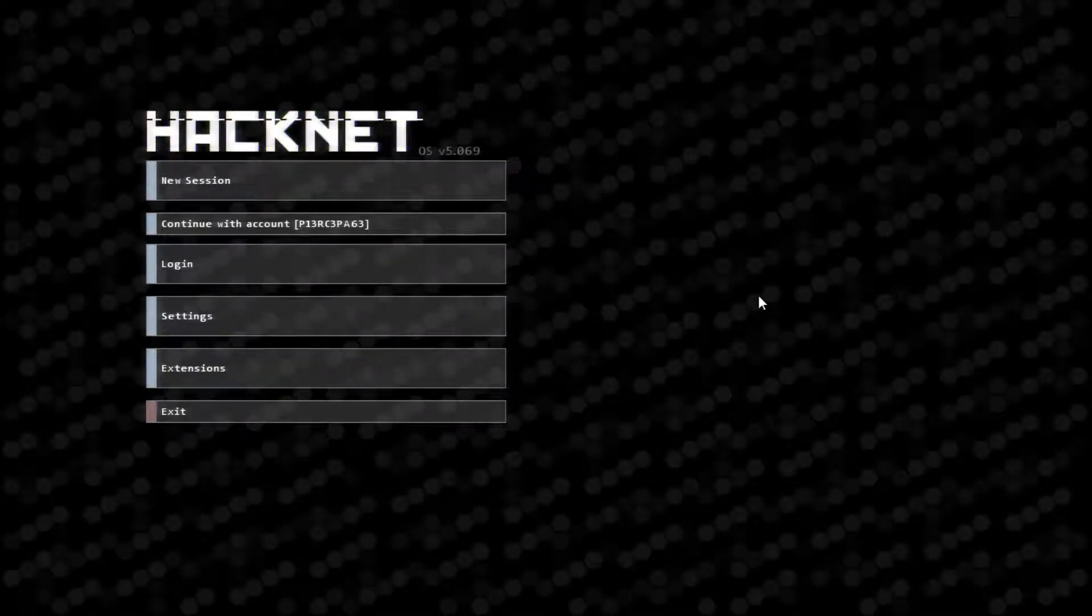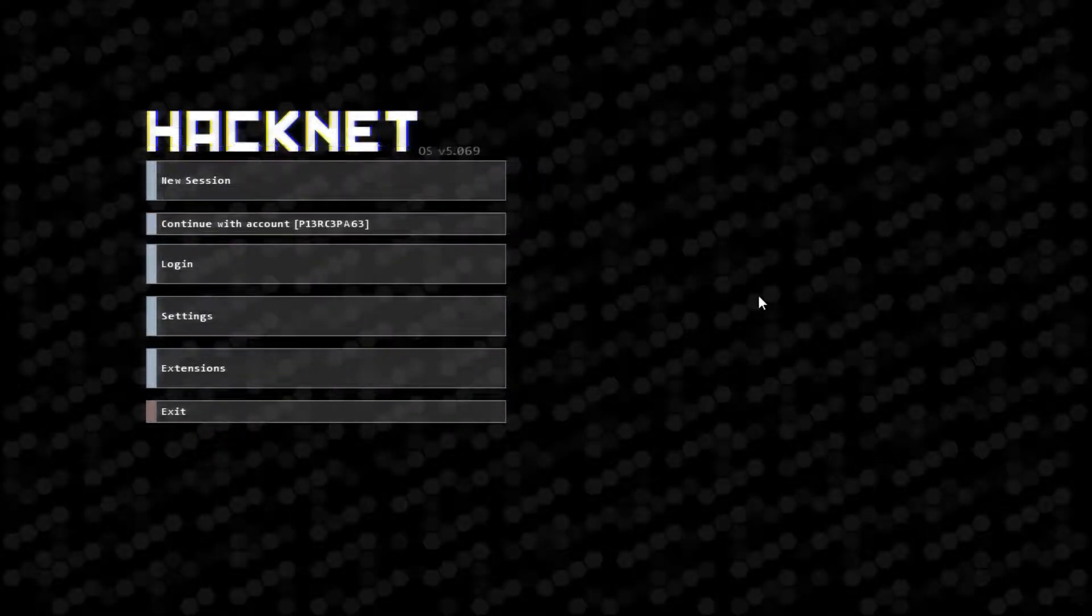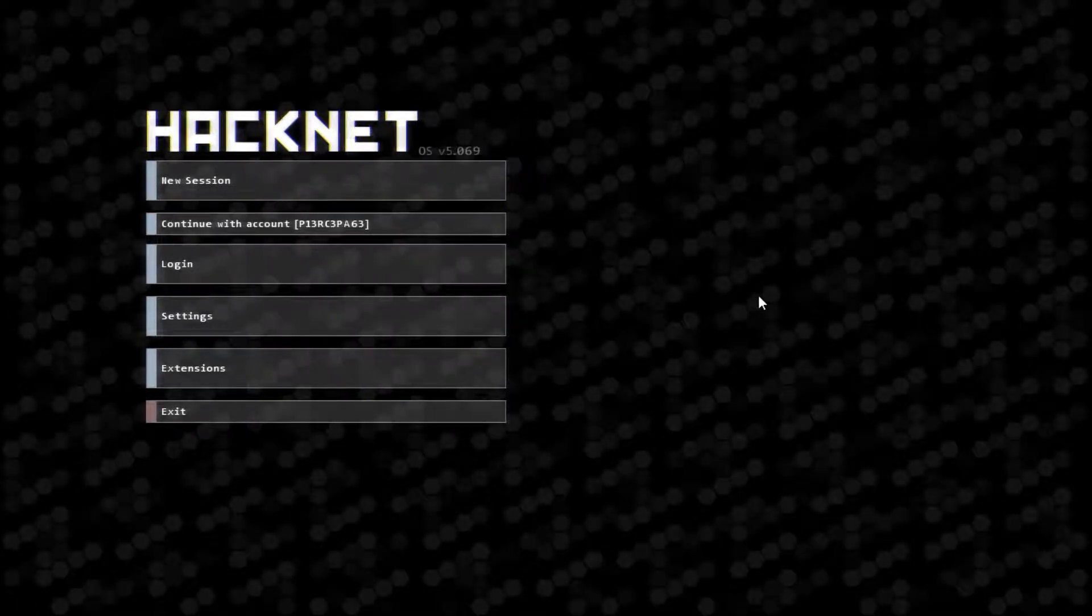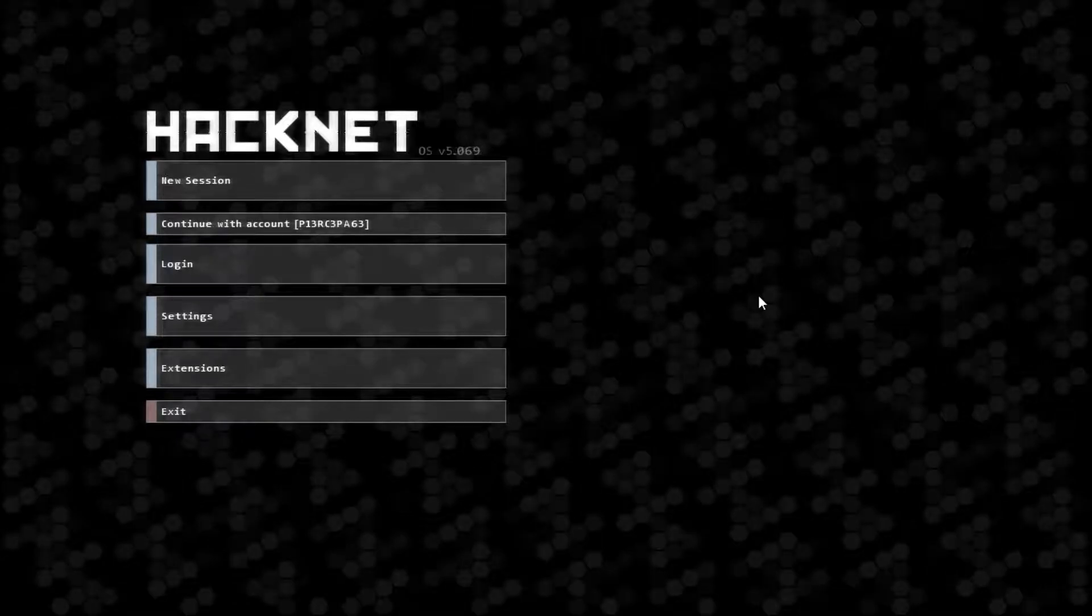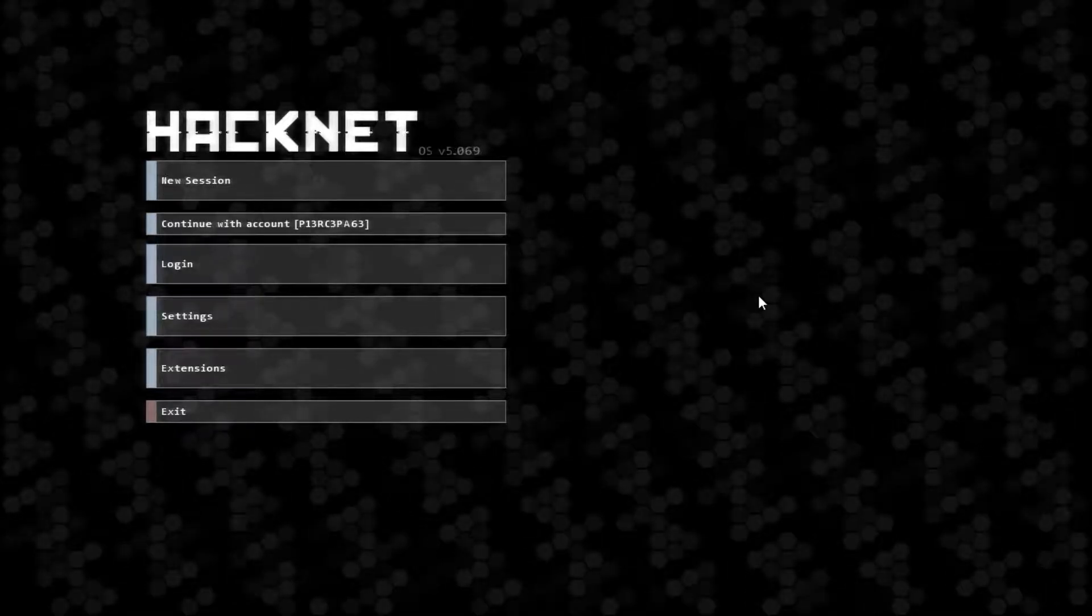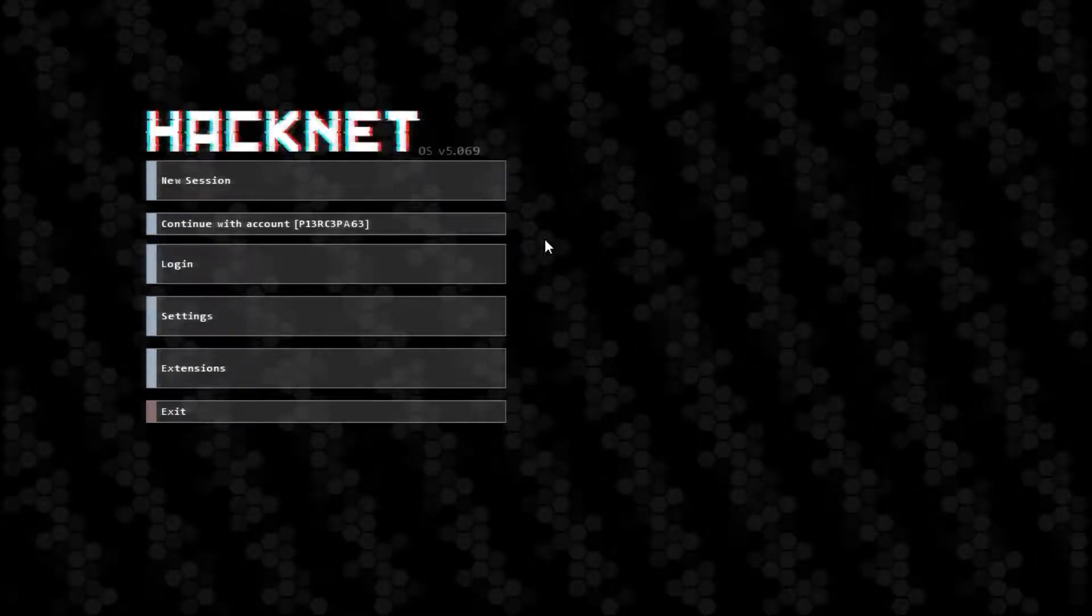Hello everyone, welcome back to HackNetOS. We are going to continue with account PiercePage.